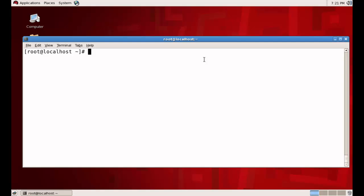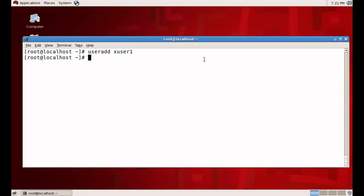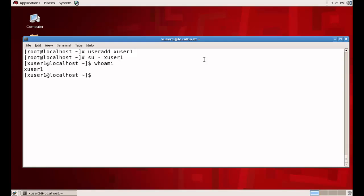Now we will see the `killall` command. To kill all processes of a particular user we use `killall`. First, let me create a user: `useradd xuser1`. Now I am going to log in as that user using switch user, and I am now logged in as xuser1. I will start some processes as that user.